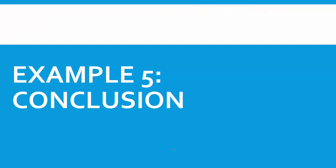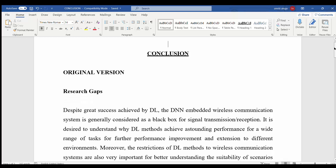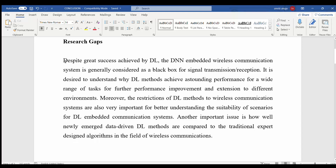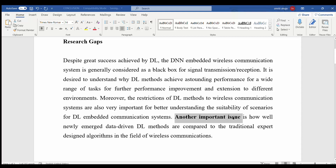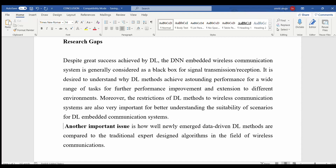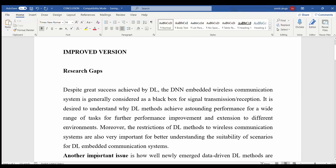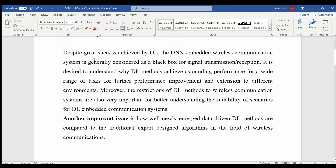Now we'll understand how to have short and effective paragraphs in the conclusion section. This is an extract of a conclusion section in a research manuscript that talks about research gaps. Instead of having one long paragraph, we can find where to break it into shorter ones depending on the number of research gaps discussed. The first couple of sentences denote the first research gap. The words 'another important issue' clearly denote that there is a second research gap, so a new paragraph begins there. Likewise, for every research gap discussed, we can make a new paragraph. This improved version emphasizes each research gap in a more systematic way and makes the whole content more readable.